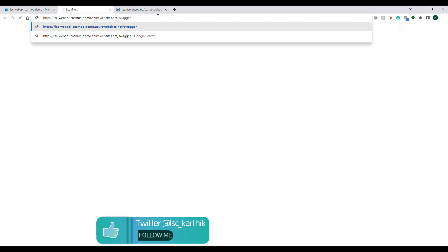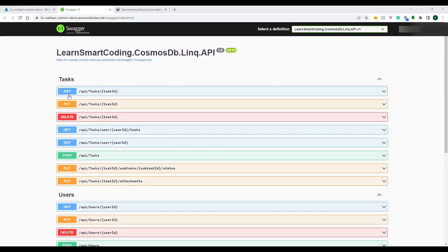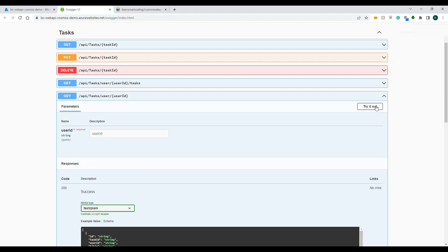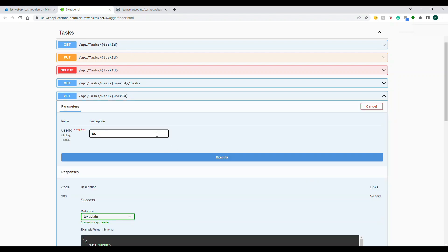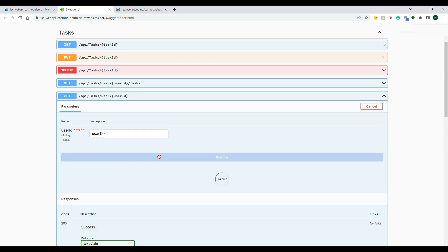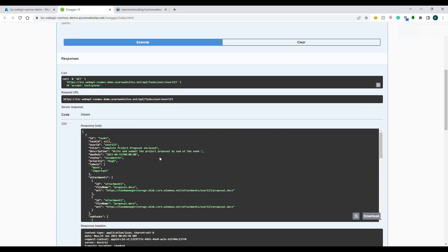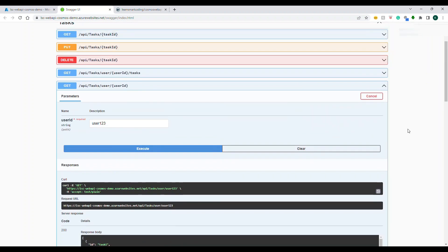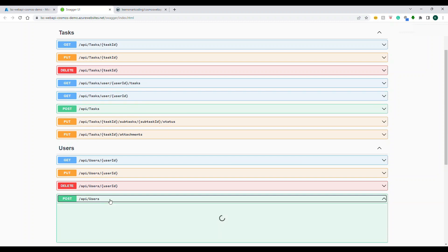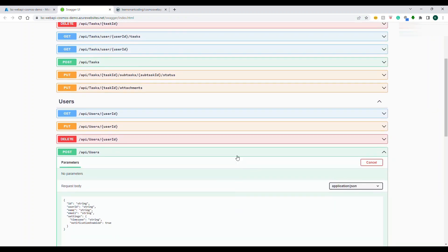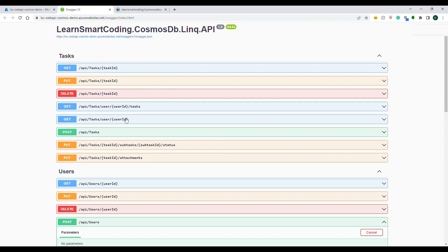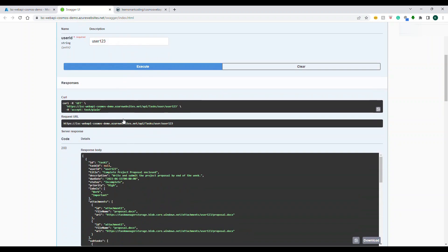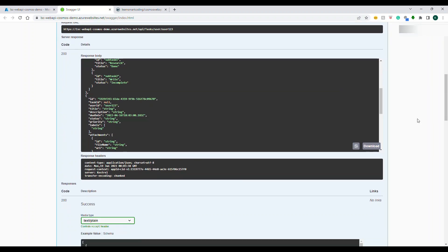Navigate to the Swagger UI for the deployed app — the application is running. We have two settings: Development and Production. Since we're on Azure App Service, the ASP.NET Core environment variable is set to Production. The Production configuration points to the real Cosmos DB account, database, and container sitting in my Azure account.